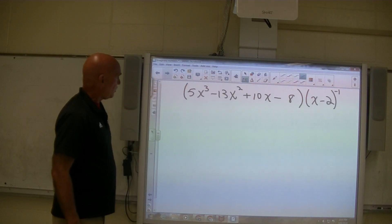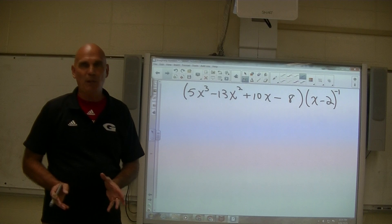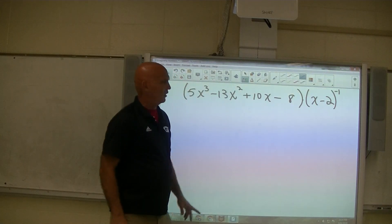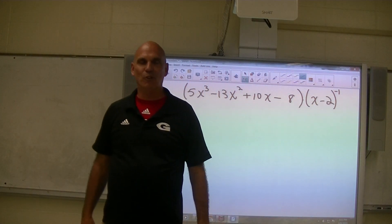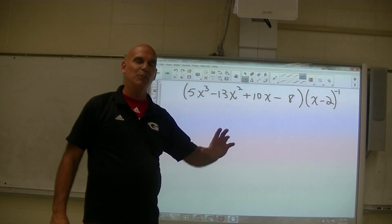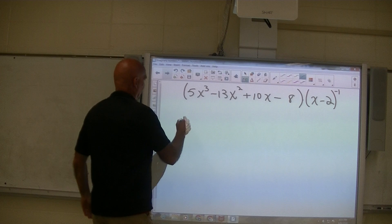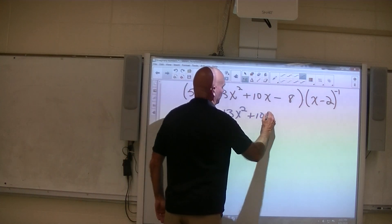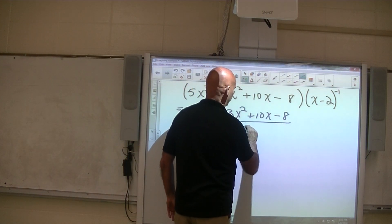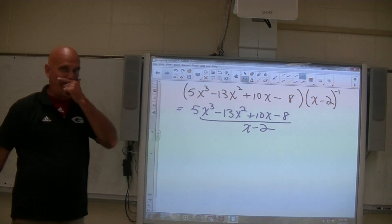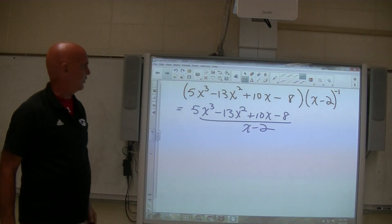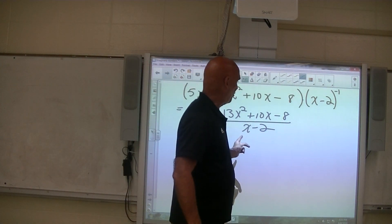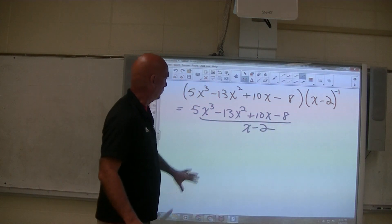Let's look at the next problem. This problem is actually exactly the same type of problem, but it looks different — it looks like multiplication with this expression times this. But look, it's x minus 2 to the negative 1. Negative exponents don't make it negative — negative exponents make it 1 over that. So this is the same thing as this problem: 5x cubed minus 13x squared plus 10x minus 8 divided by x minus 2, because that's what x minus 2 to the negative 1 power means — 1 over x minus 2.